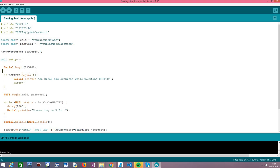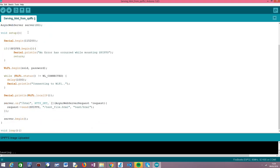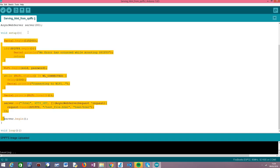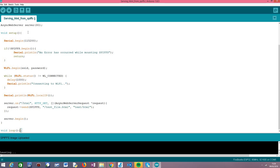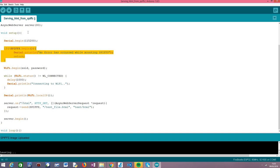Moving on to the setup function. Since this is an asynchronous solution, we don't need to poll anything in the loop, so all the rest of the code will be written in the setup. The server will handle route requests asynchronously, triggering a handling function for those requests. The first thing we do in our setup is opening a serial connection so we can output some results, in particular the IP address assigned to the ESP32. Then we mount the SPIFFS file system, because the first thing we need to do before interacting with SPIFFS is mounting it.